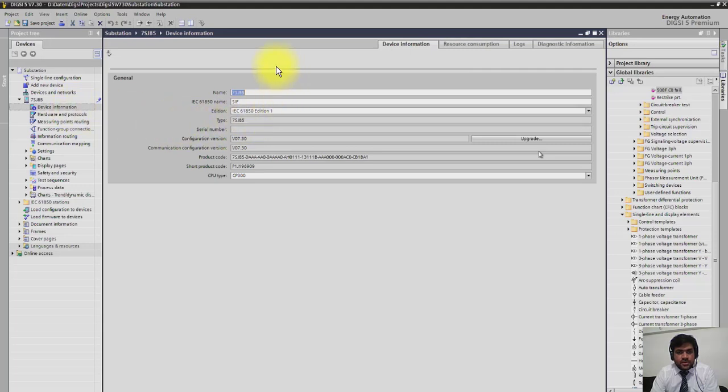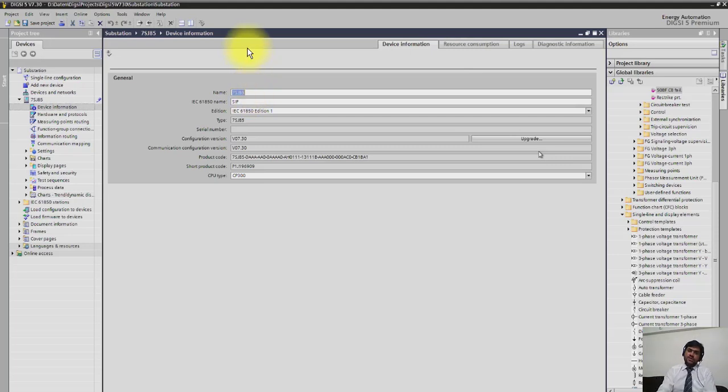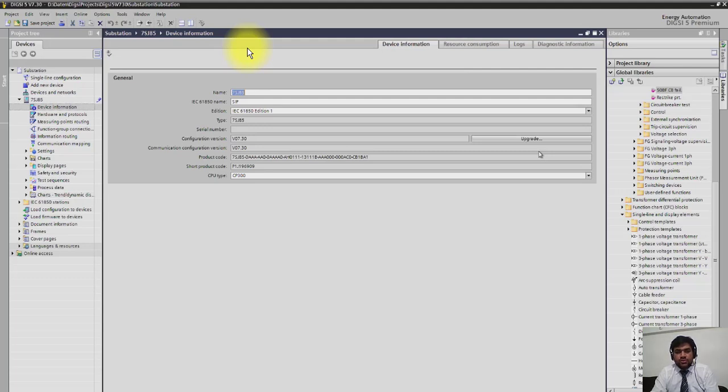You can see different information here that you can also change. The information that you can change is shown as editable, which are shown in white, and the information which is not editable is shown in gray.